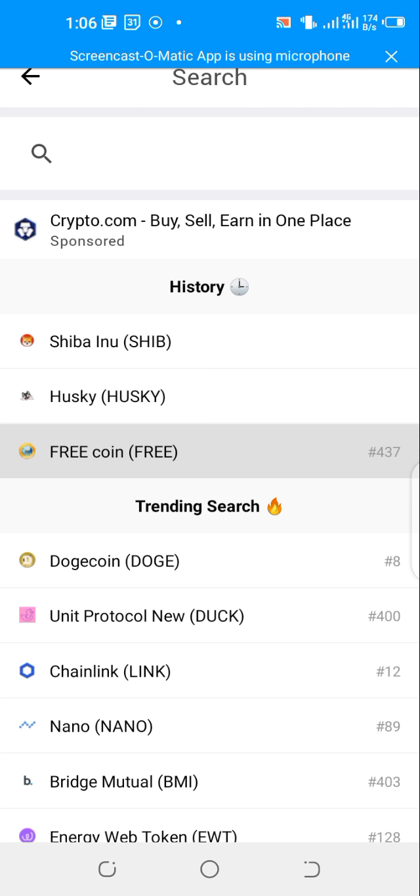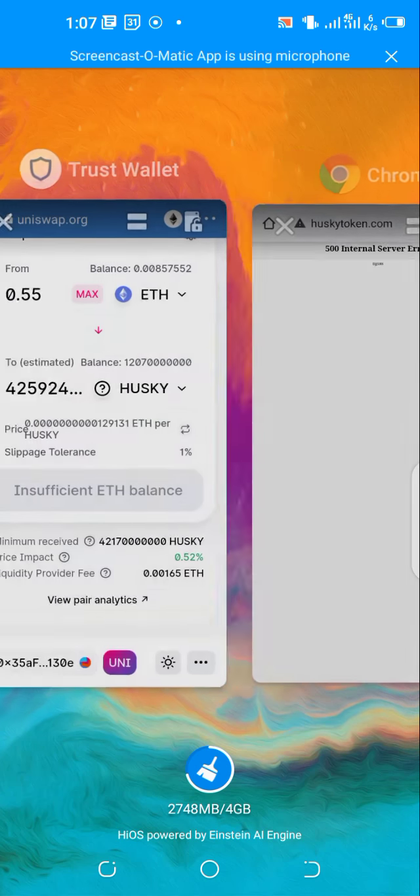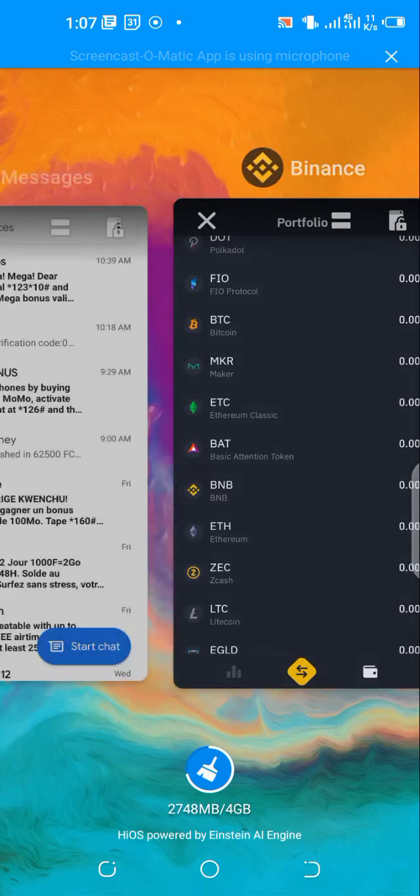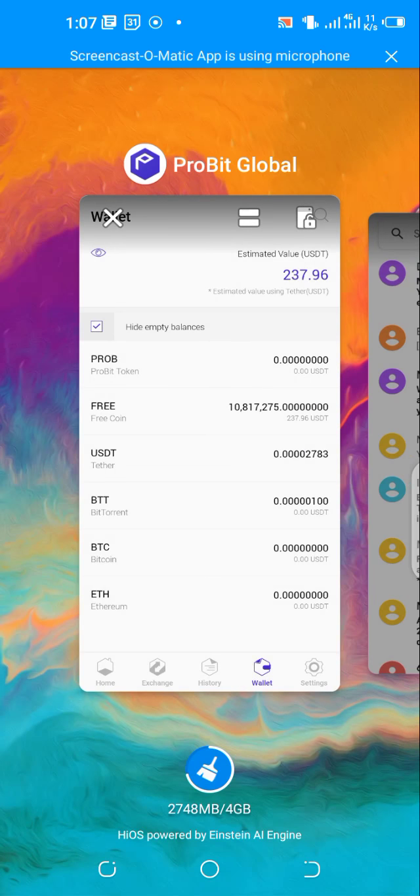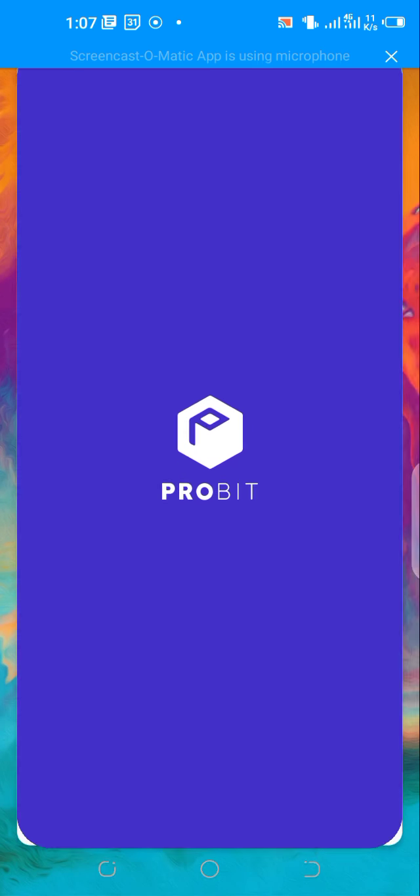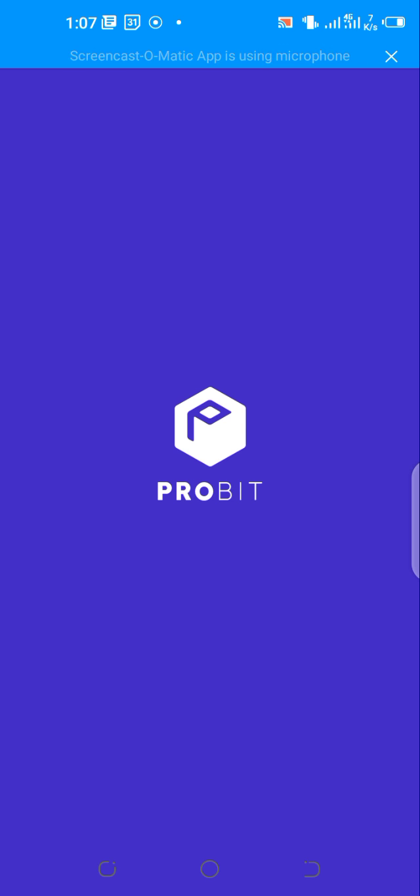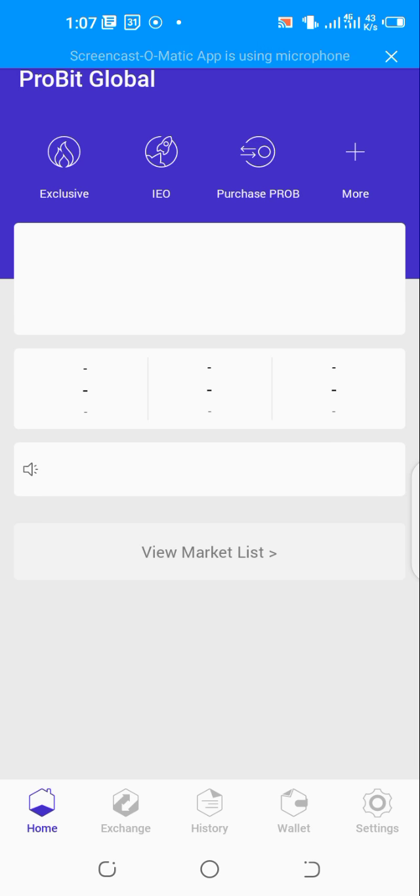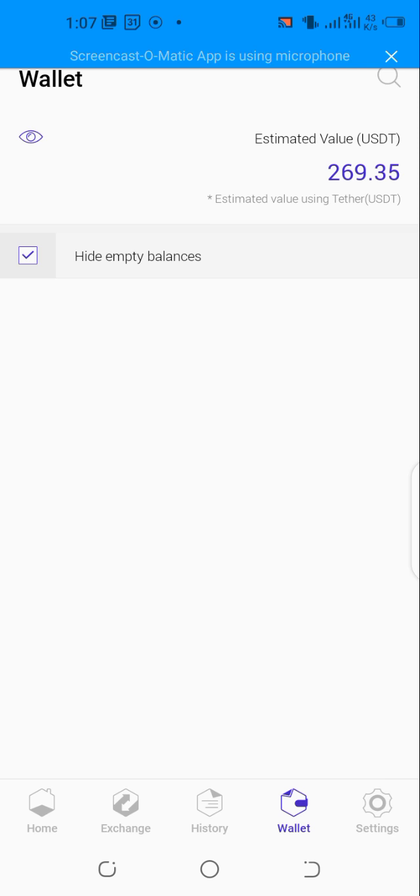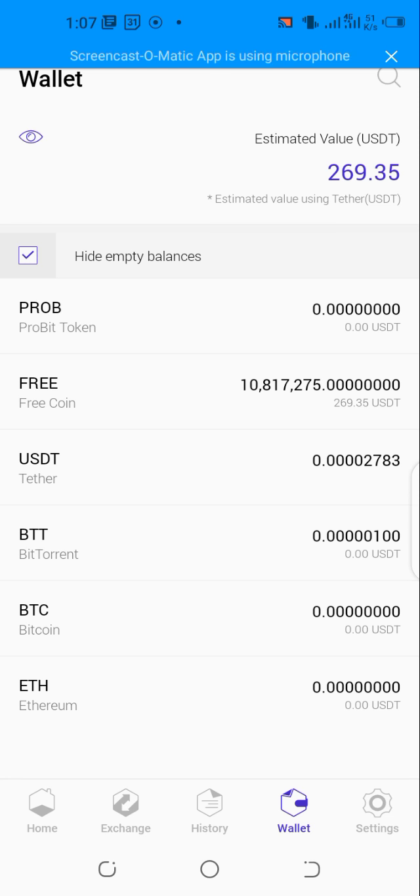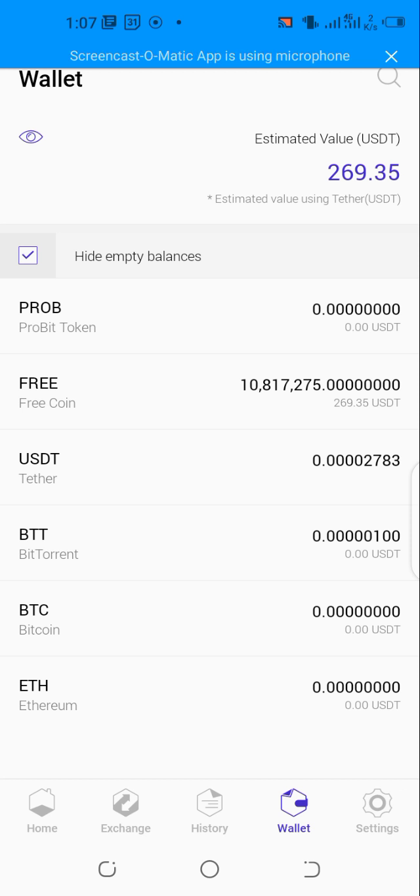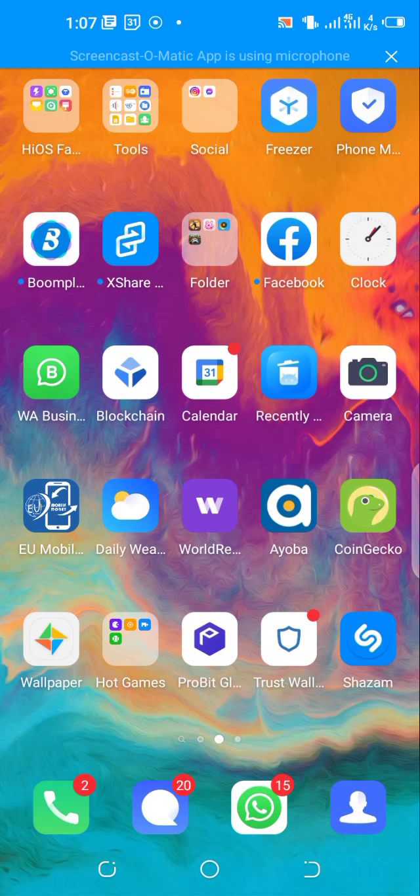That's Free Coin. You can see in another wallet, my favorite wallet, I have some Free Coin. I bought more Free Coin this morning. That's my Free Coin - wow, $269. I got some Free Coin, I added some this morning.